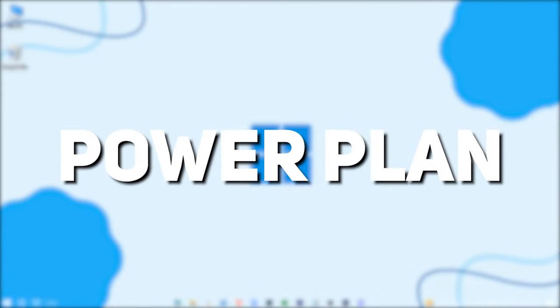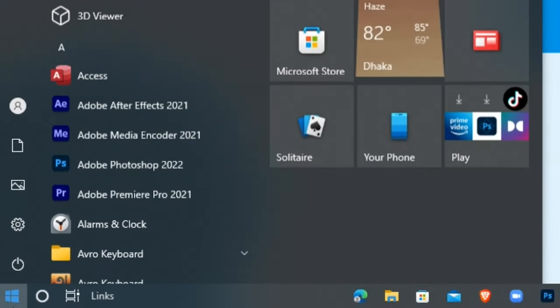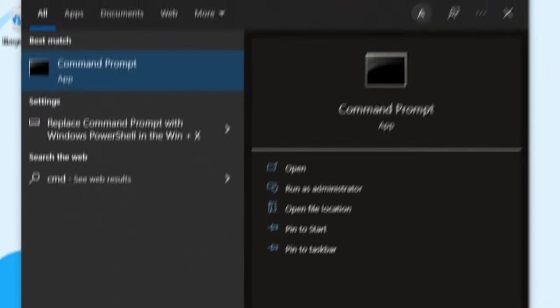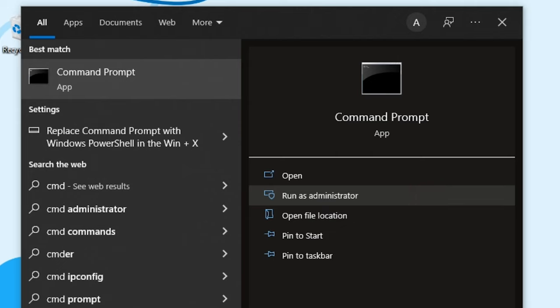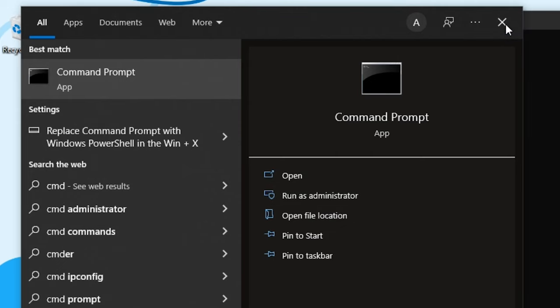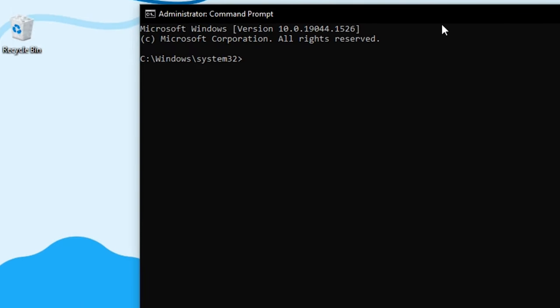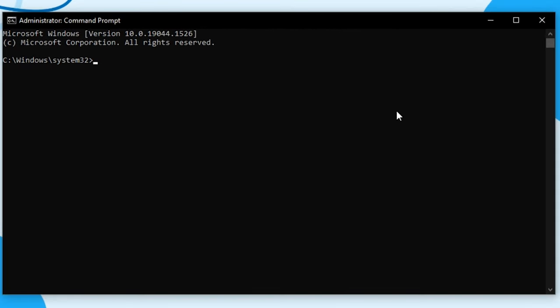Now we're gonna set a new power plan for our Windows. Search for CMD and run it as an administrator. You'll find a power plan code in the description. Just copy that and paste it in here. Now hit enter.